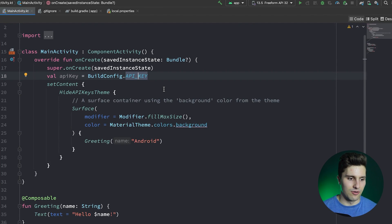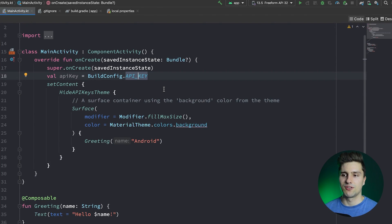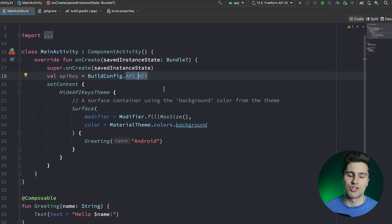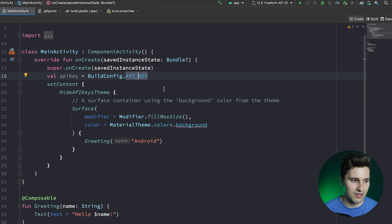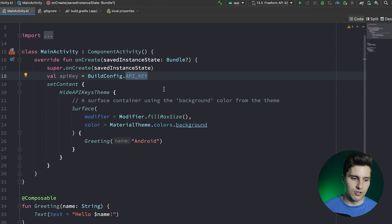And the API keys that are really dangerous, like let's say you have a Stripe API key for payment integration or PayPal, those usually just sit server side. And a reverse engineer won't be able to get your server side code because only you have access to your server, at least ideally.